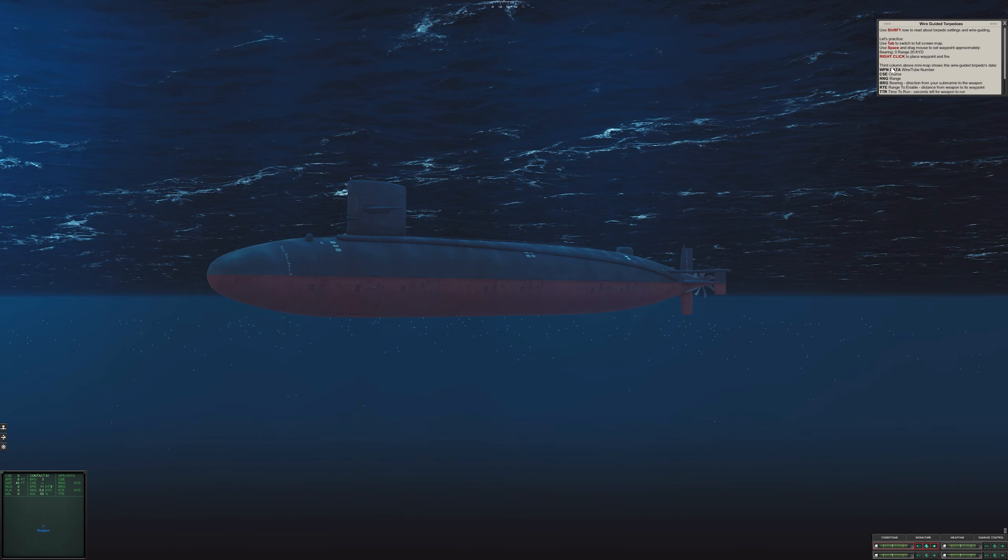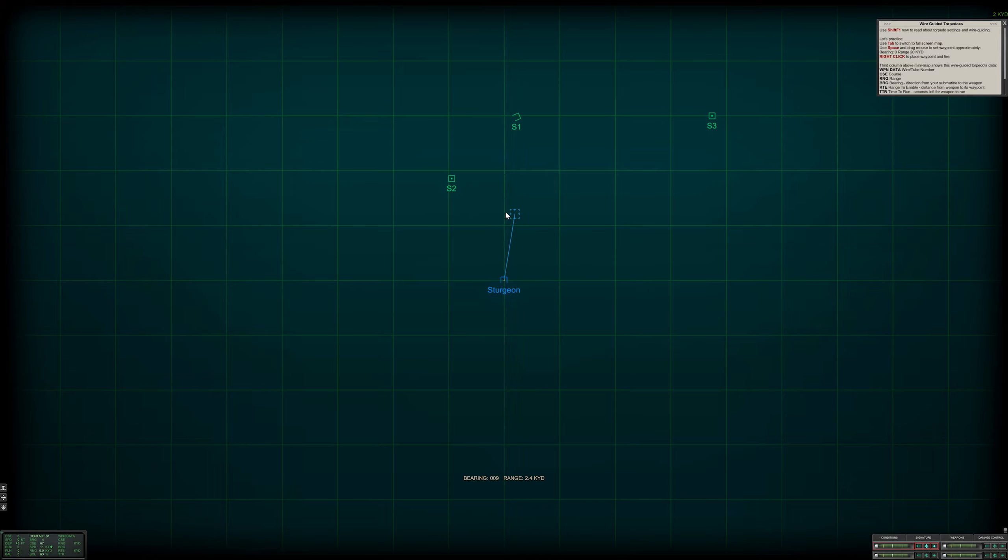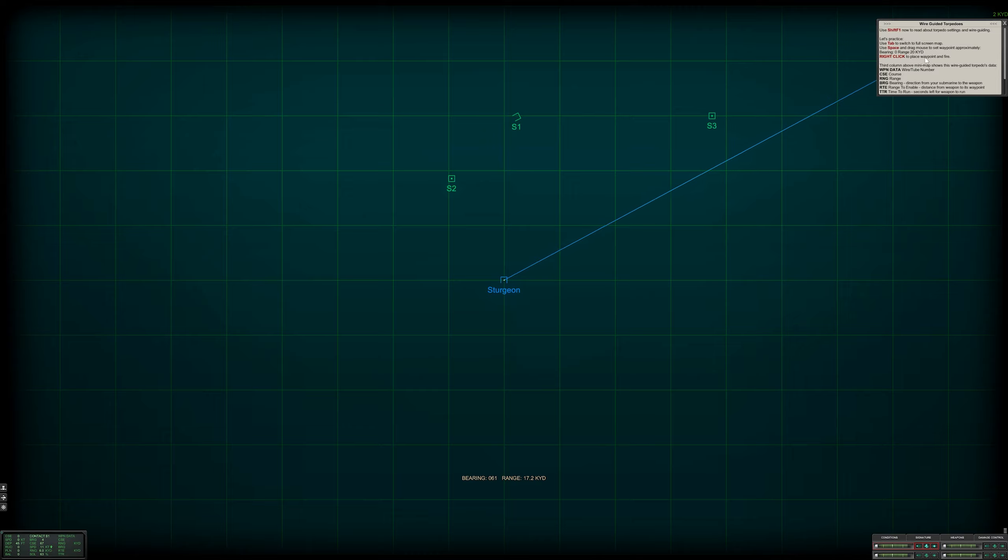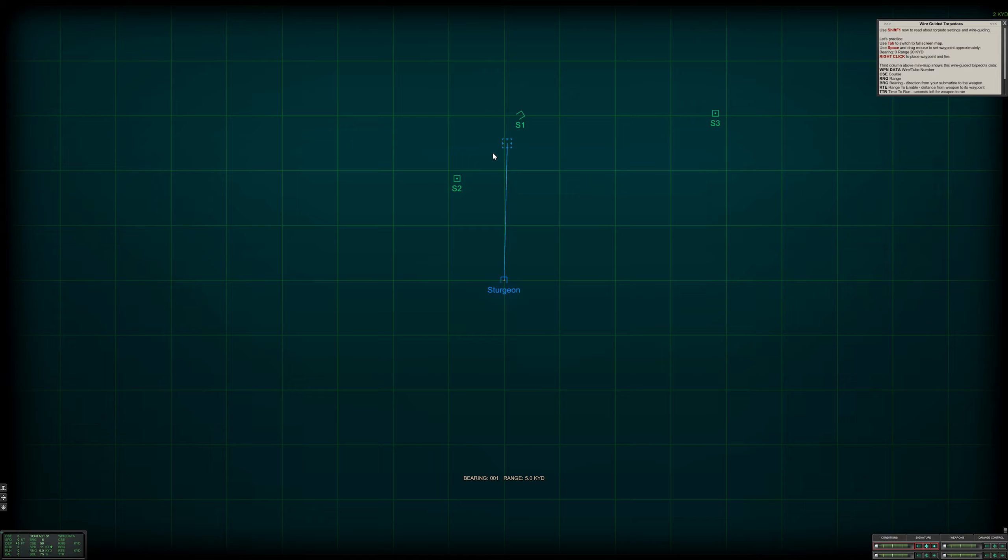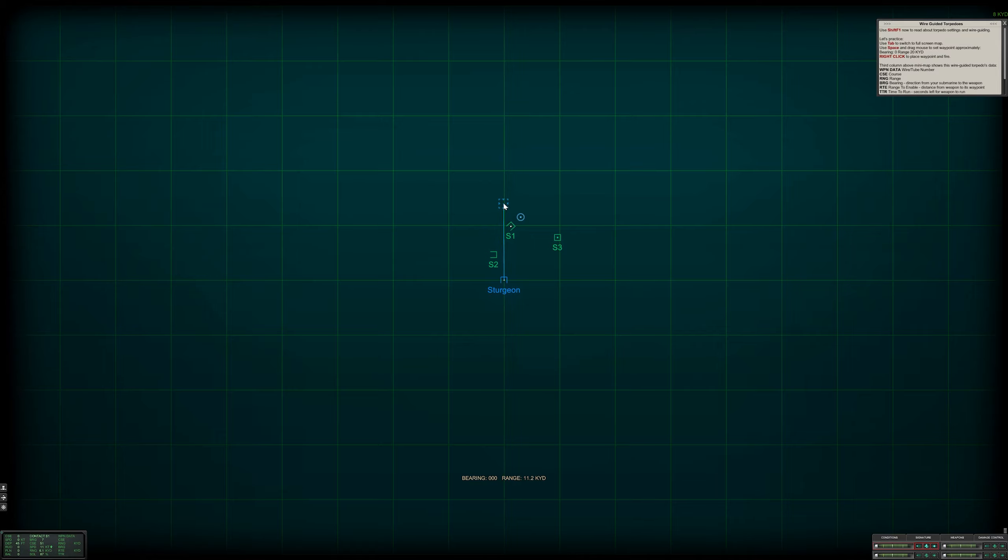Press tab. We want to set the waypoint to range 20 KD. I've got tube 1 selected. The bearing is going to be 0 and range is 20 KD. We're going to set it by here. I press the space button and right click, so I've set my torpedo and now it's firing.